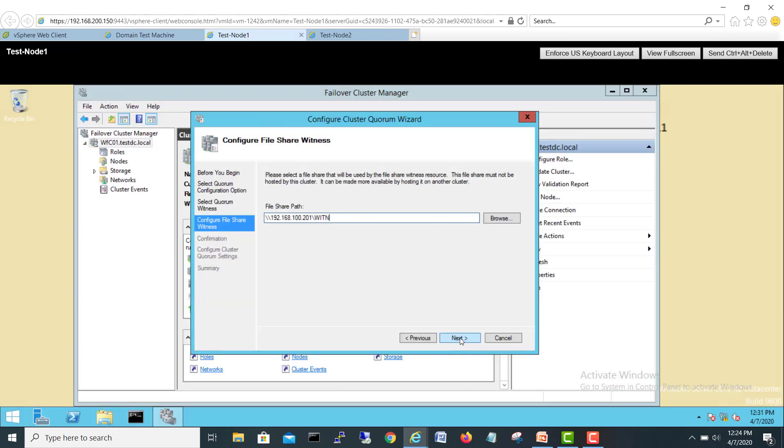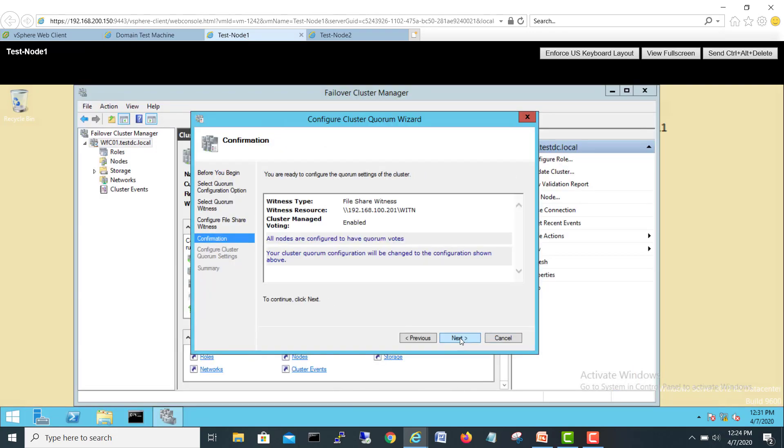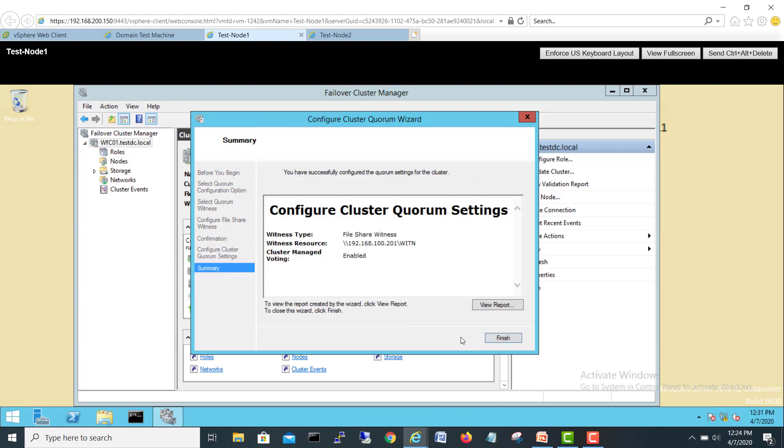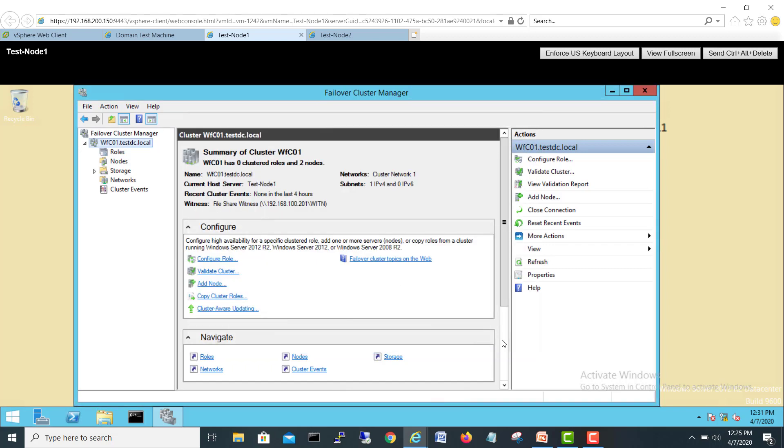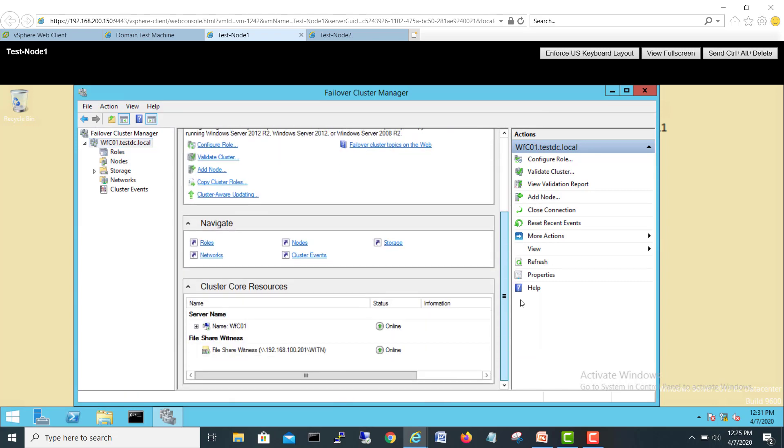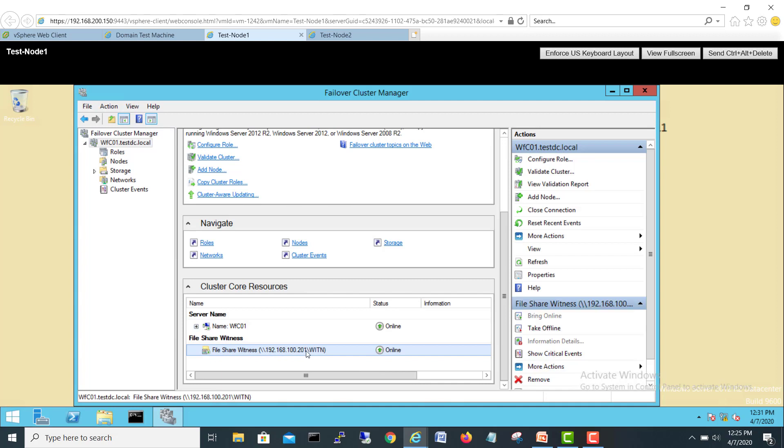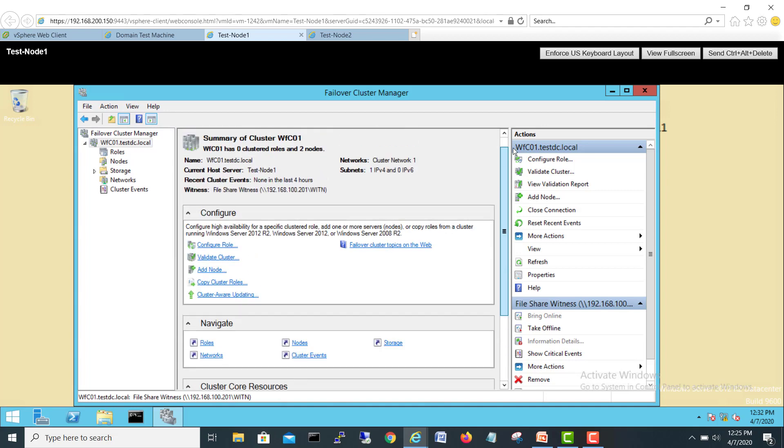If I go Next, OK, and Next. You have successfully configured the quorum settings for the cluster. Finish. And if I see here, my witness server is added as file share witness and it's online. Both the nodes will start writing, and this cluster will start writing to the witness server.